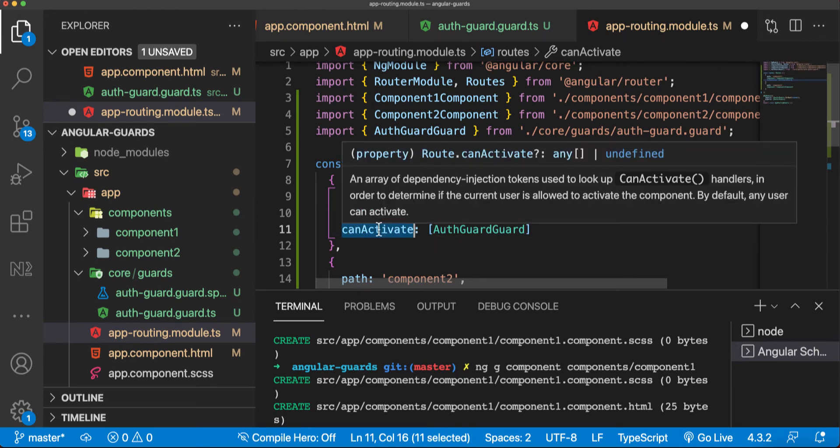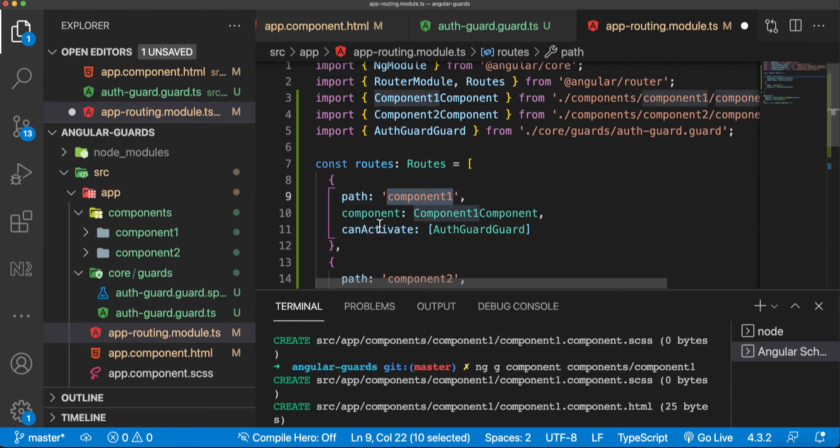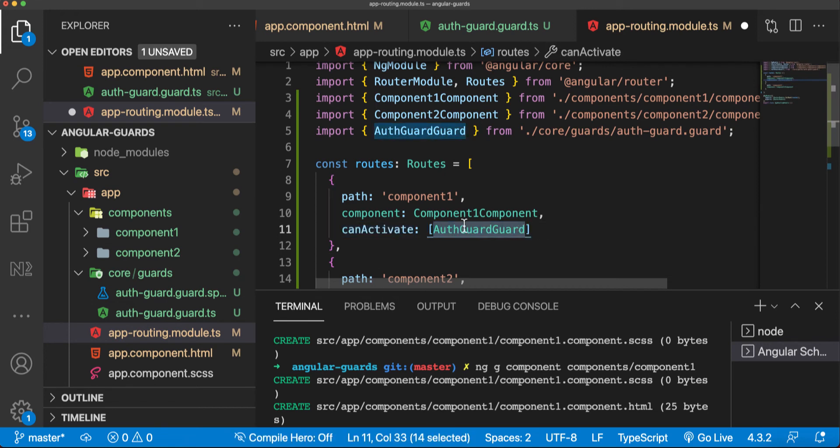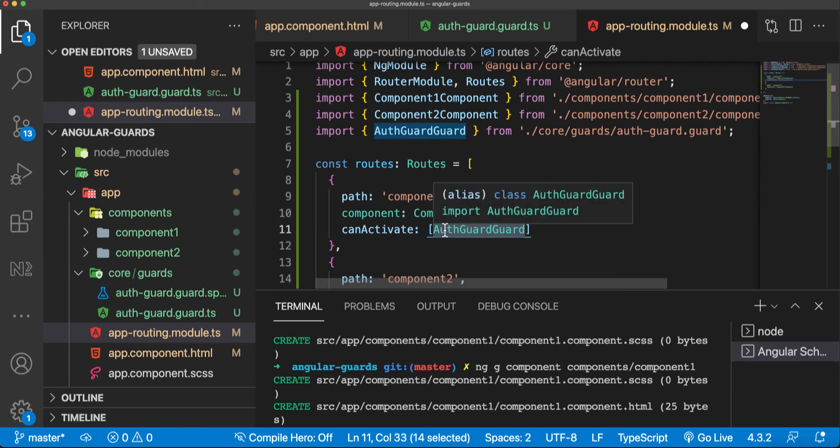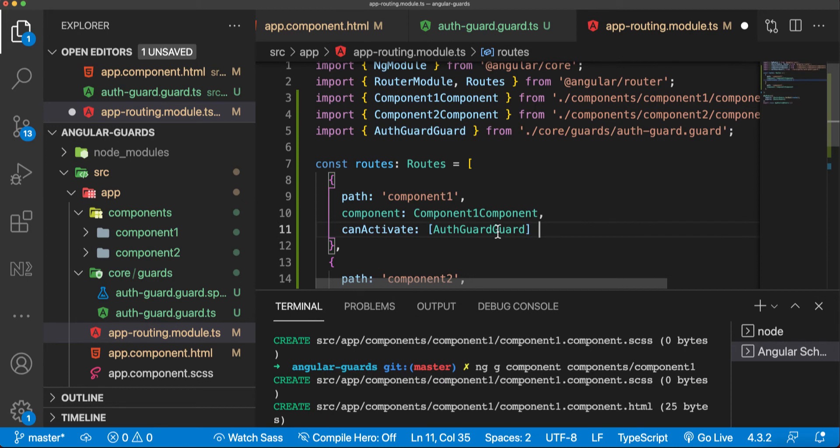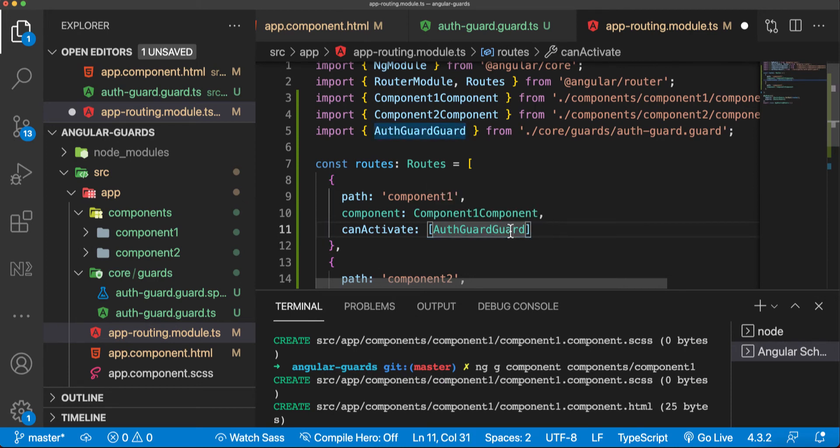This says who can activate this component here, and we say this component can be activated only by authorized users. I've called this auth guard, you can call it whatever you want, but the main concept is that this one here has to return true or false to allow or deny the access. So we said auth guard is going to handle this and return true or false.